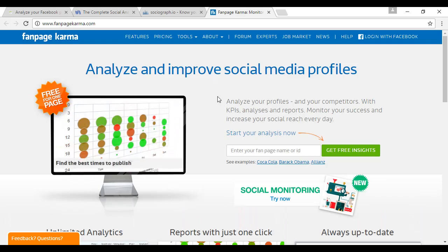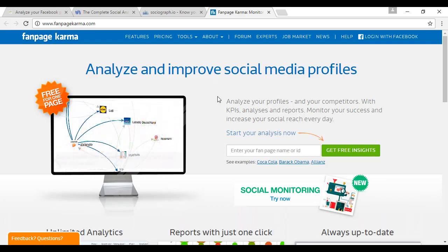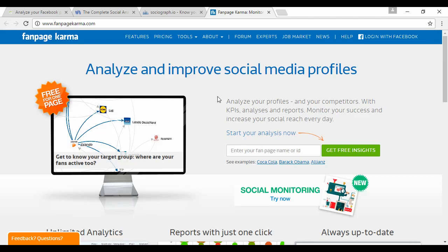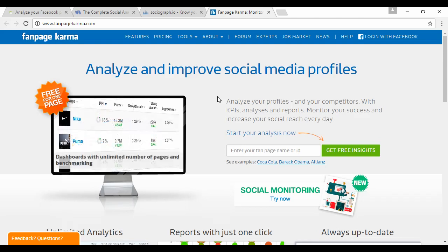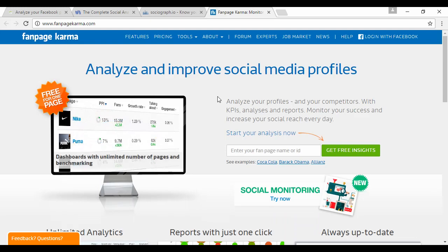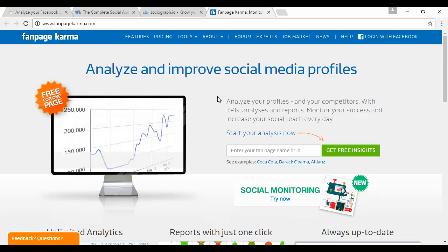So there you go. Just a few ways that you can analyze how your Facebook ads, Facebook pages, and indeed your social media as a whole is performing.